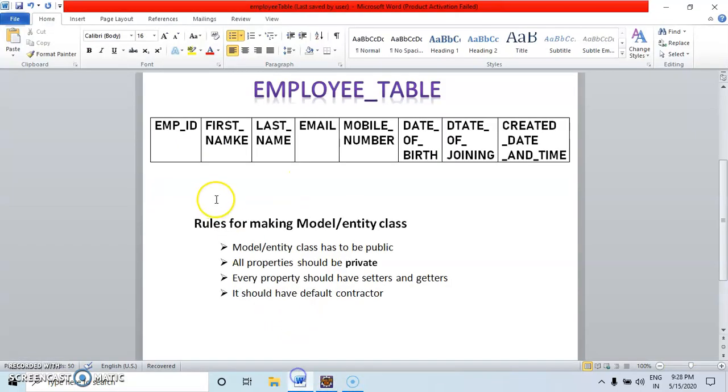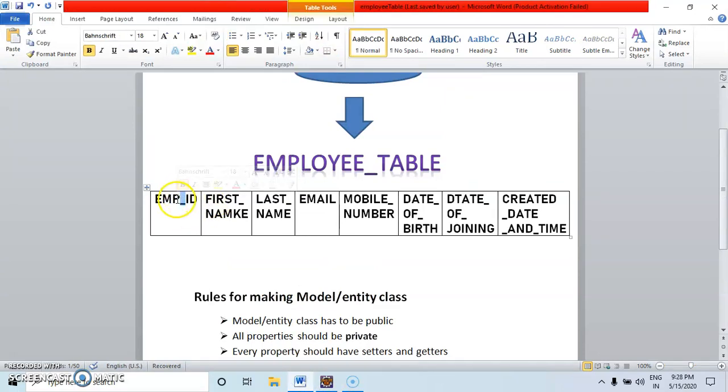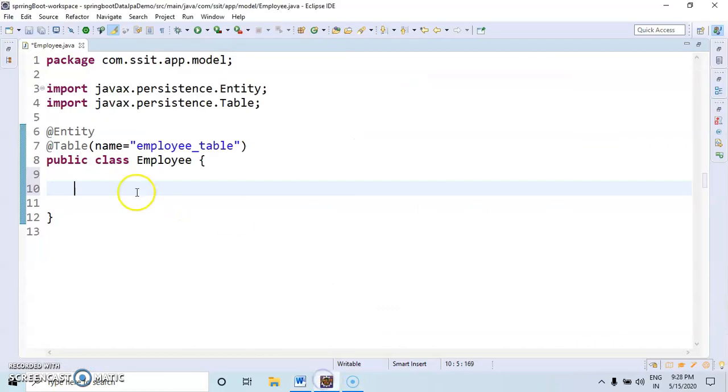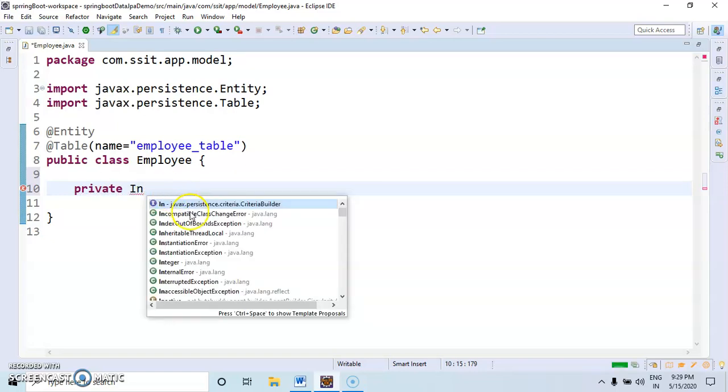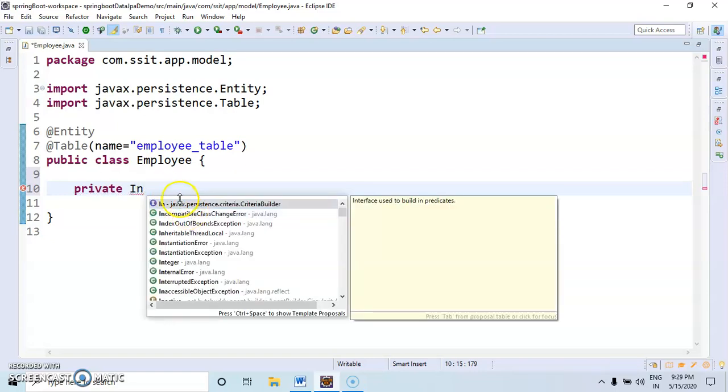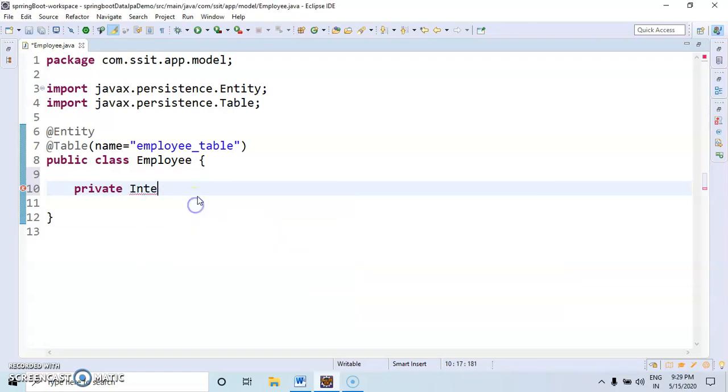See, for example, here we have employee ID. This employee ID has to be declared. Like, this property should be private. First, then return type. Integer. Then, what's the name of the property? Employee ID.